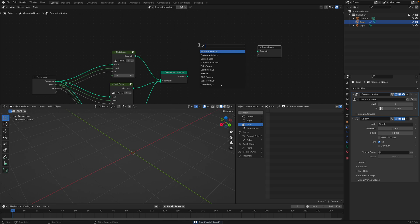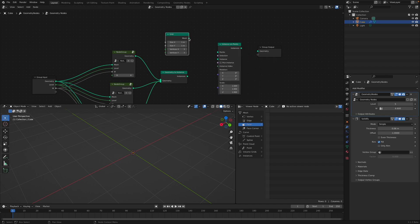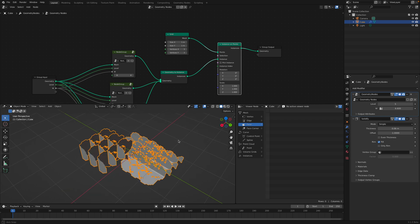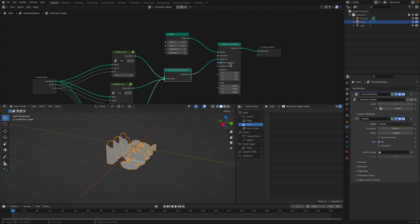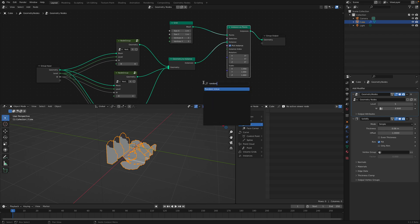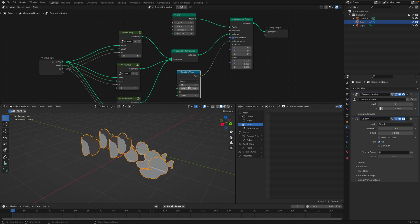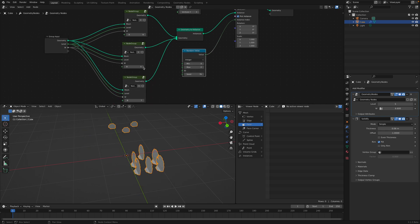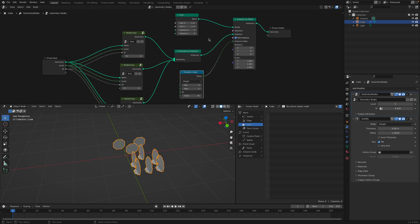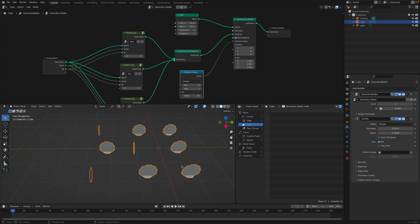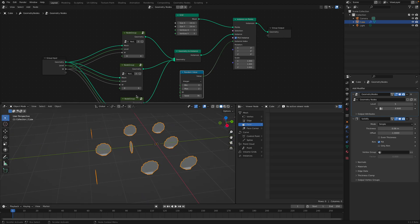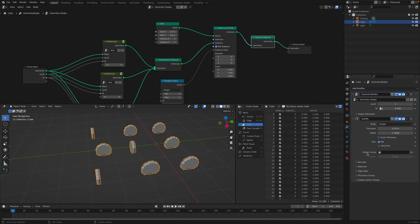And then we use grid. And then instance on points. This is what's going on. So we can pick the instance with random value. Then I use solidify. Realize instance.